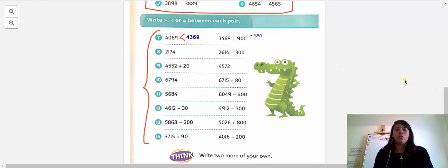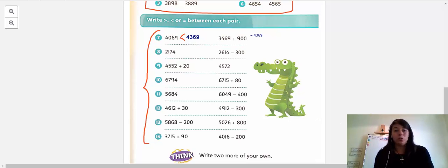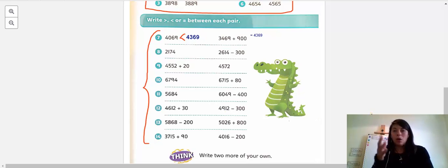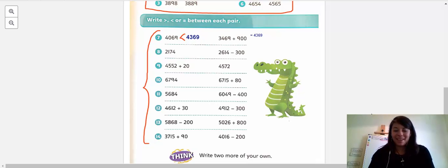There you have it — you have to do this with subtractions and additions to determine which number is greater or smaller than the one next to it. Good luck! Email me if you have any questions and we'll talk on Thursday for our Zoom class. Bye bye, kids!